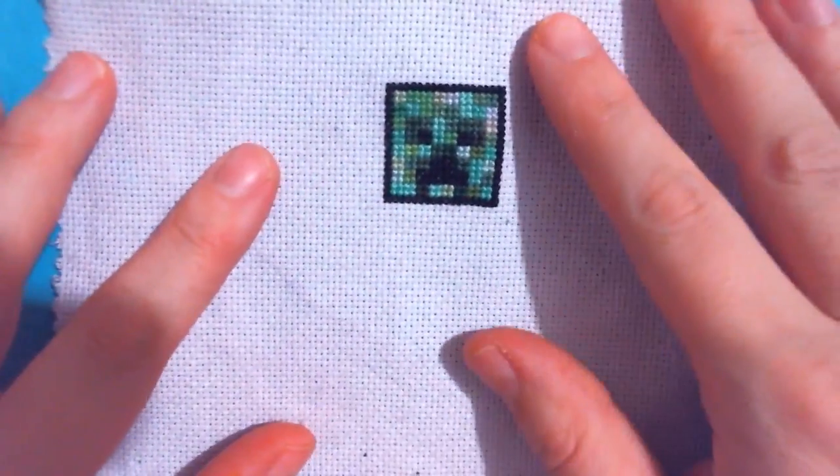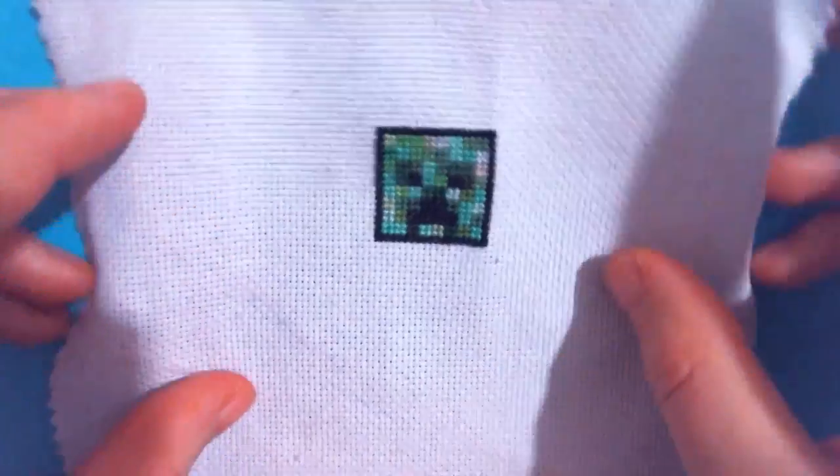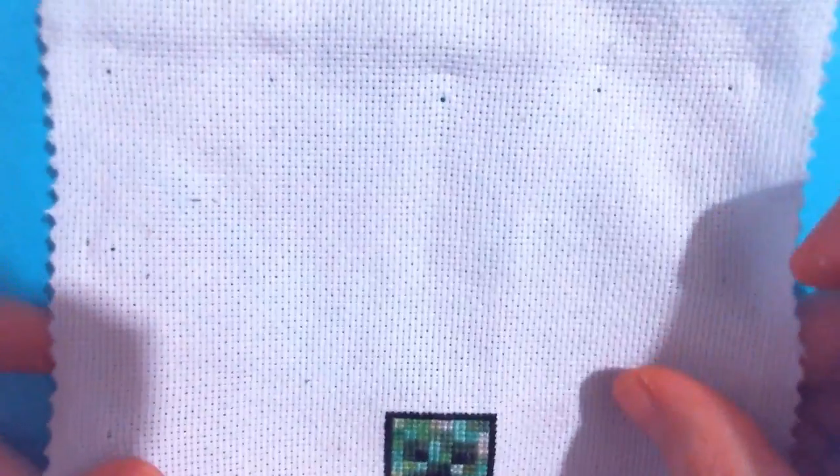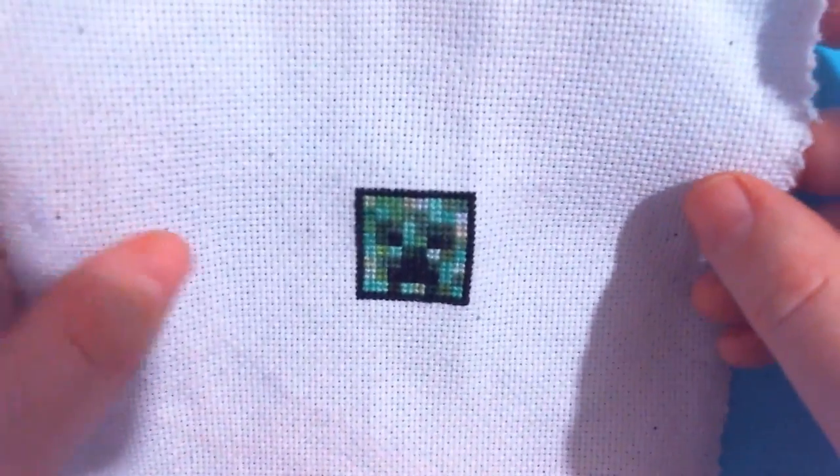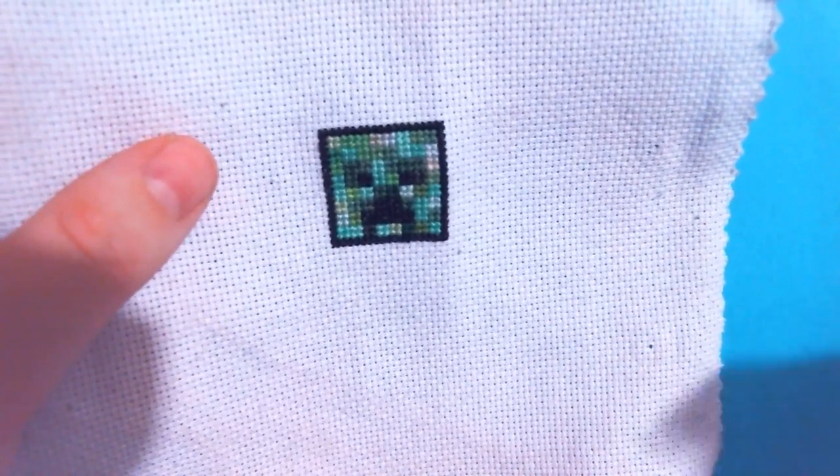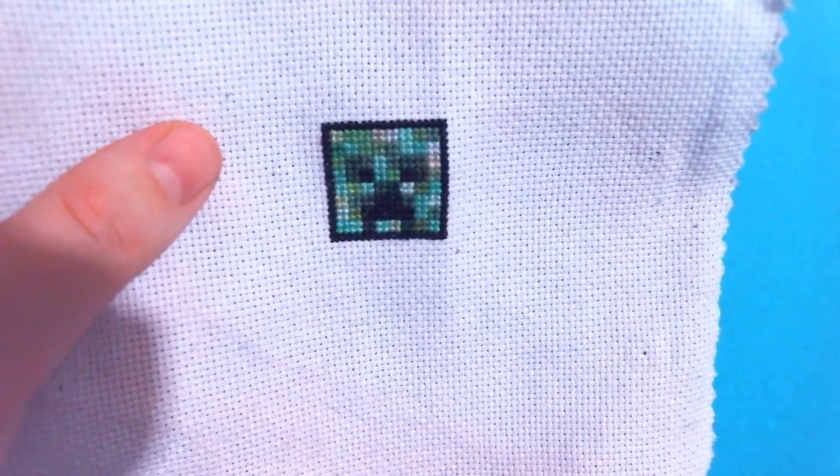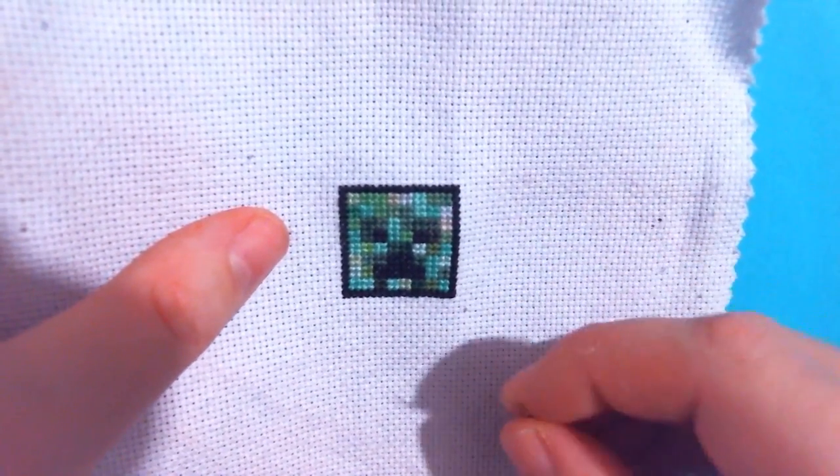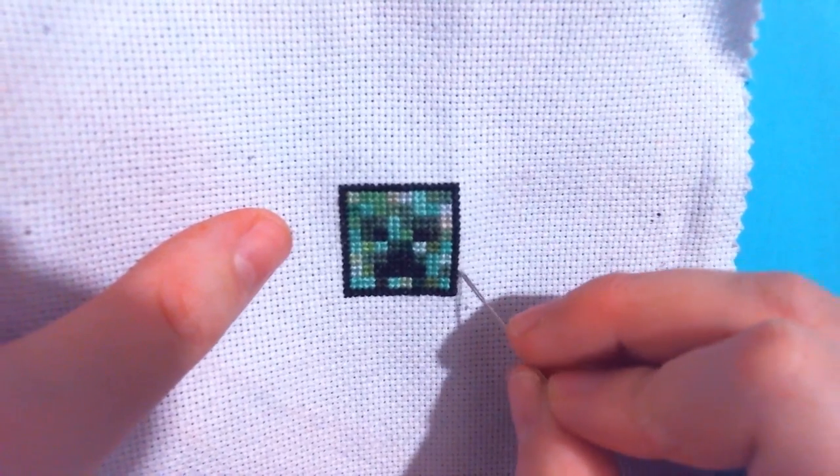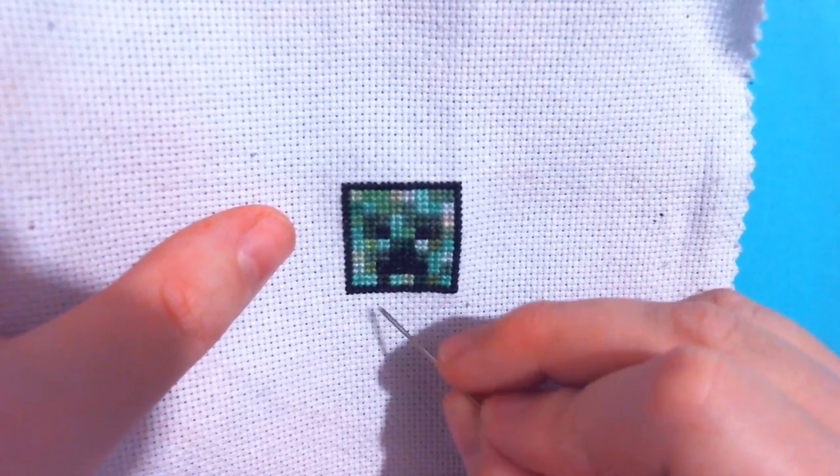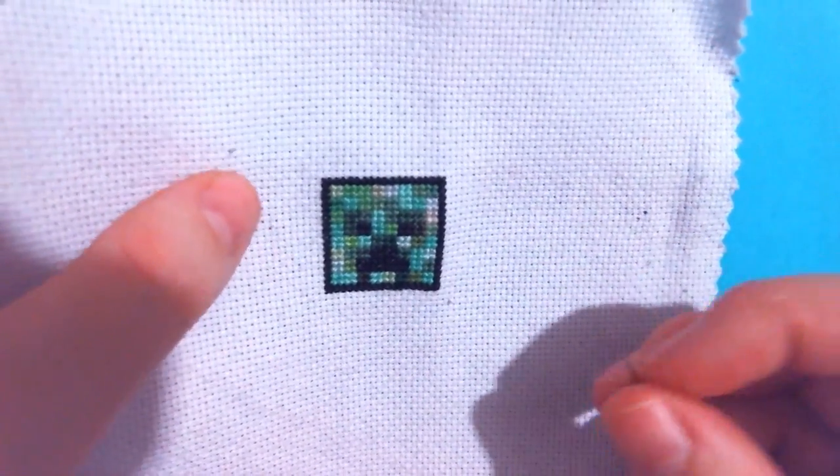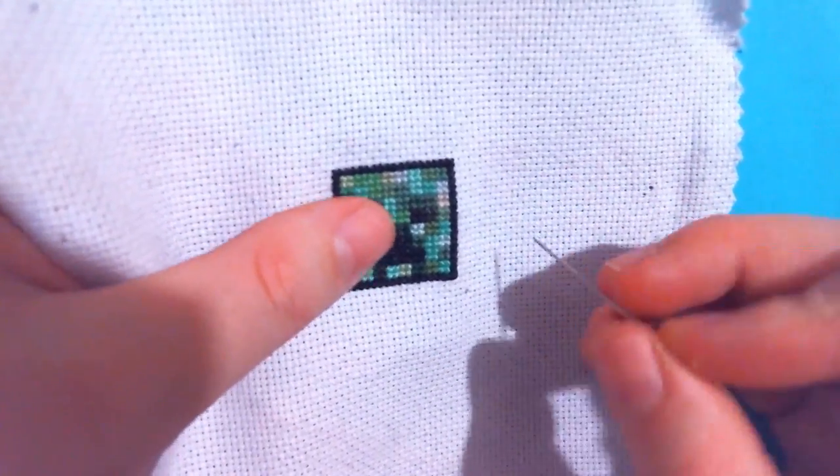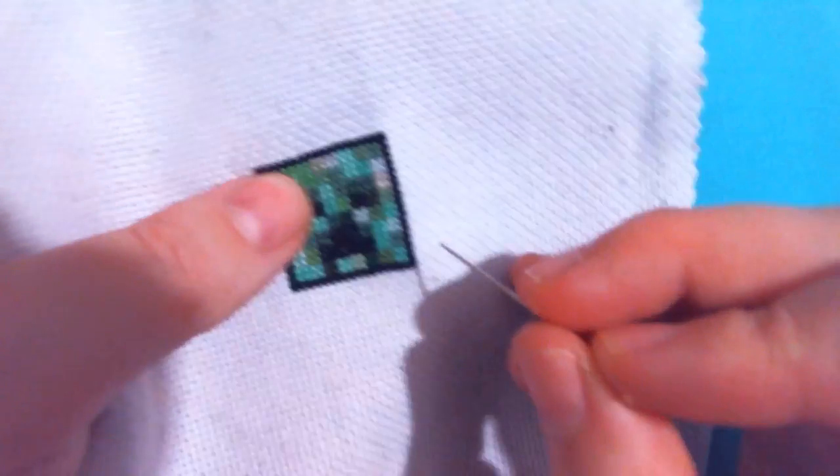So the first thing that we have to do is our little creeper is on quite a bit of fabric that he doesn't need to actually be on. What I like to do is cut around the design about five stitches out from the entire design. We're going to go ahead and do that right now.